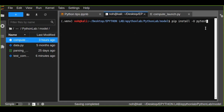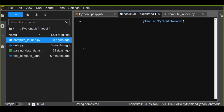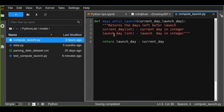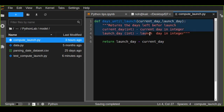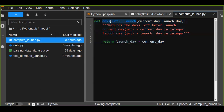Once you install pytest, you can create your own Python function. I have already created a function called compute_launch — this function returns how many days are left before launch. It takes two arguments, current date and launch date, and by subtracting the current date from the launch date, it returns how many days are left. I'm going to test this days_until_launch function using pytest.